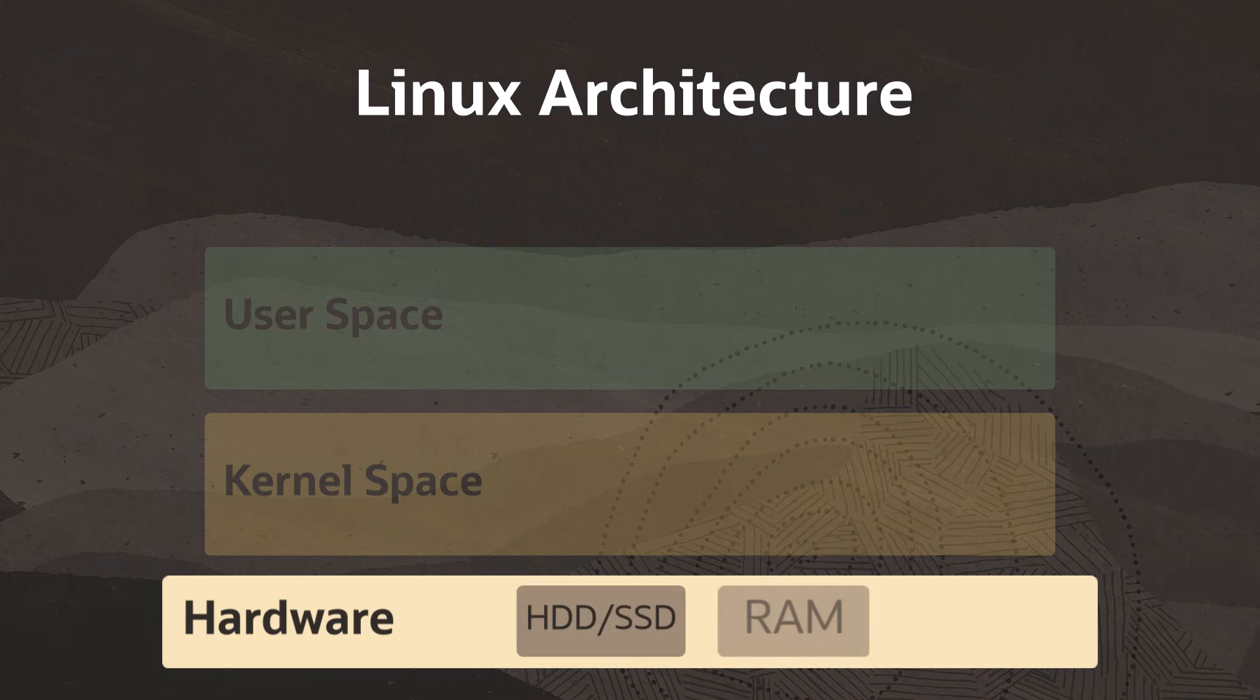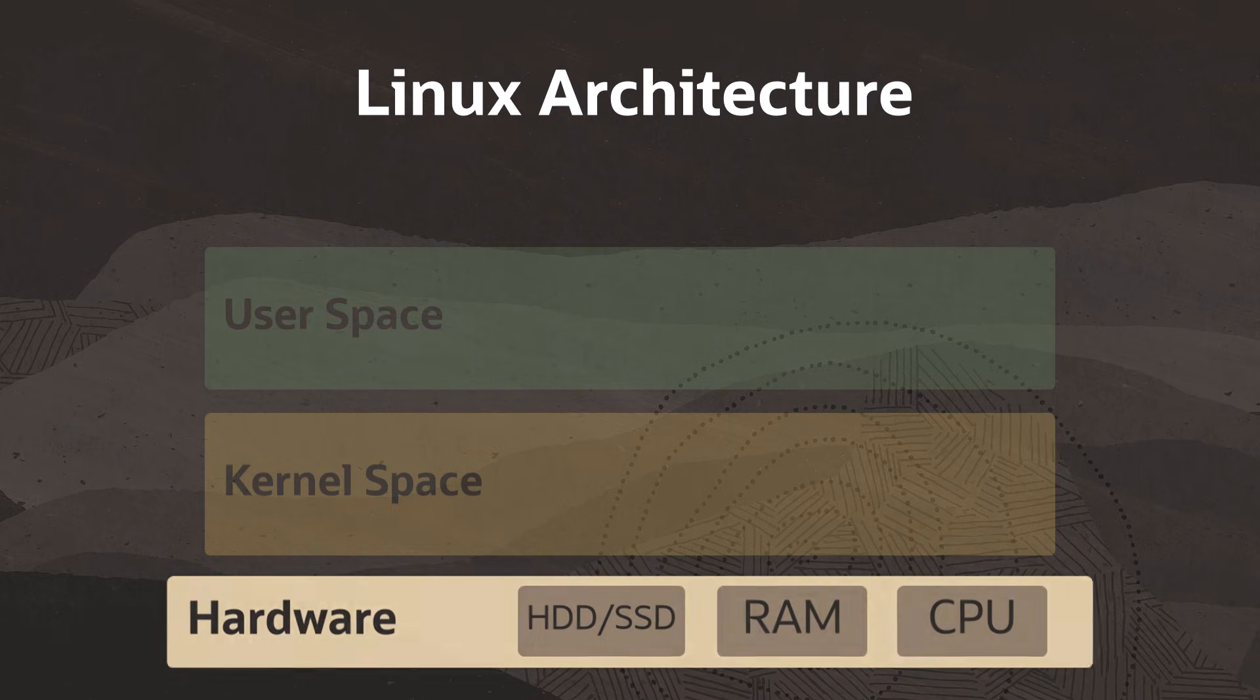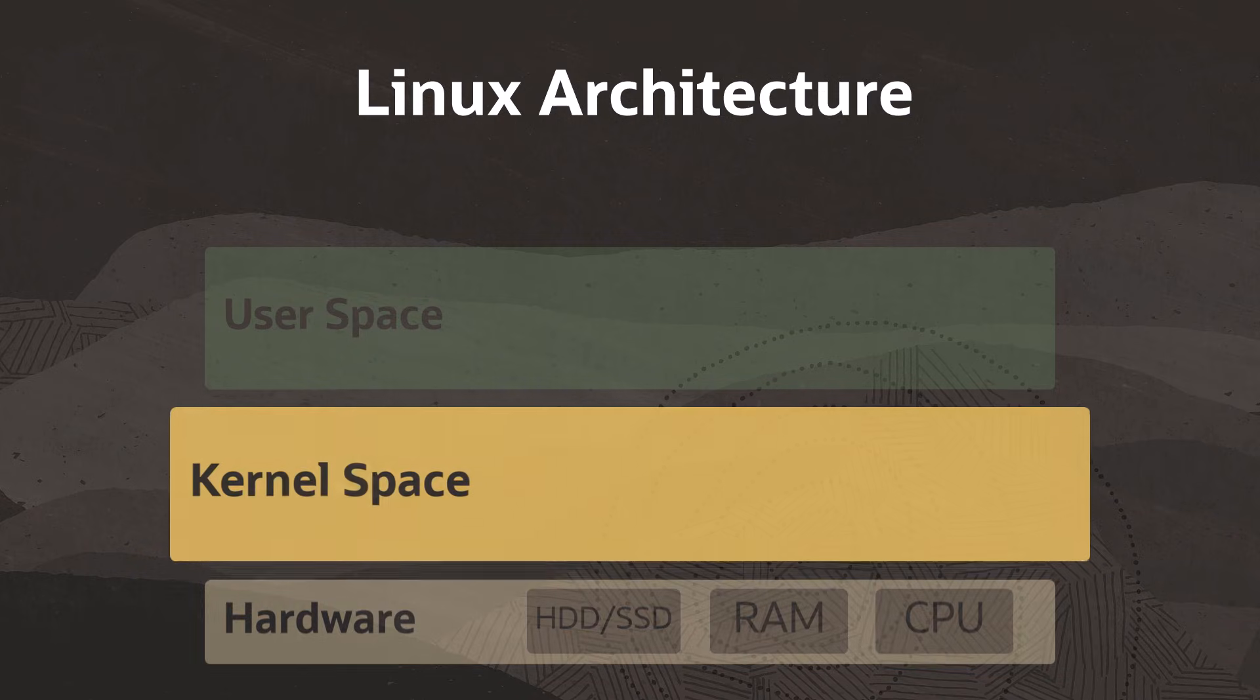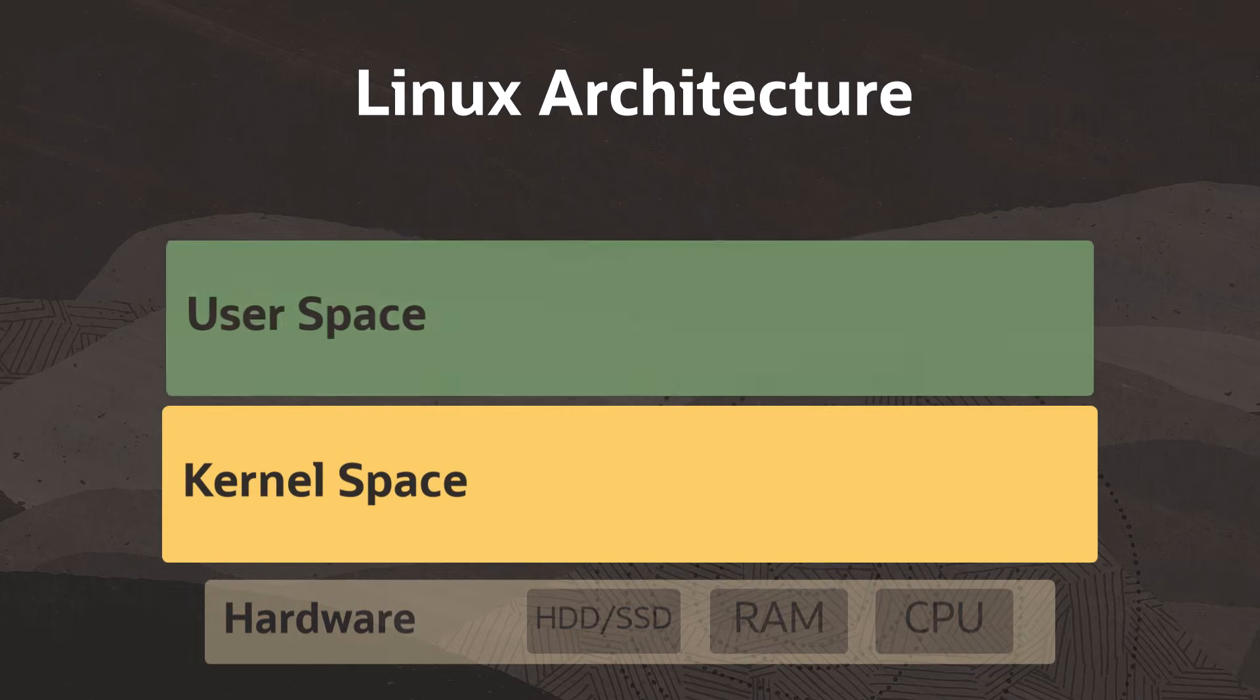Such as hard drives, RAM, the CPU, and so on. Then the system has two spaces, the kernel space and the user space.